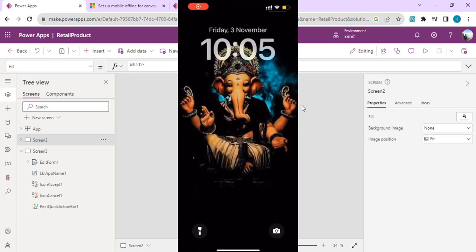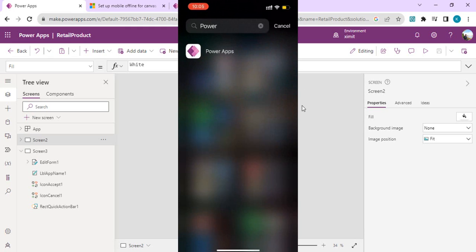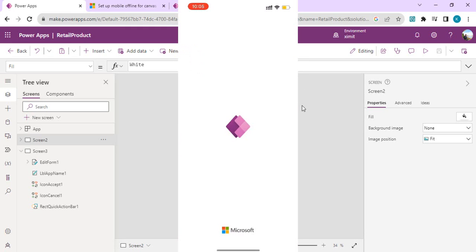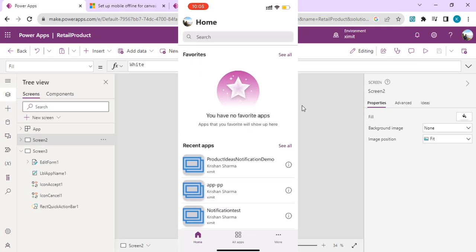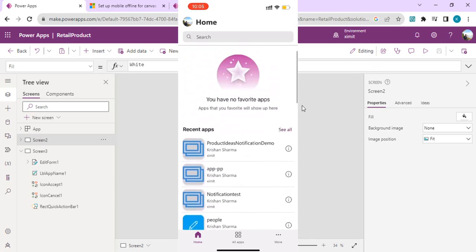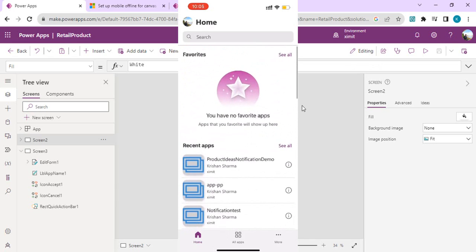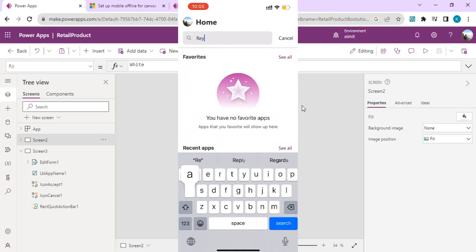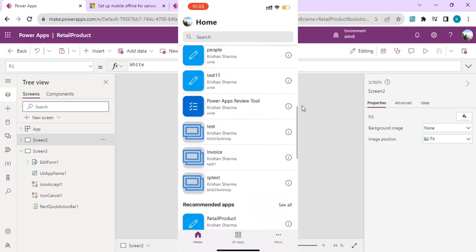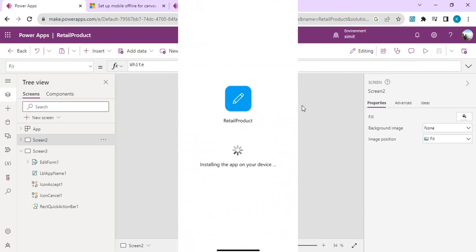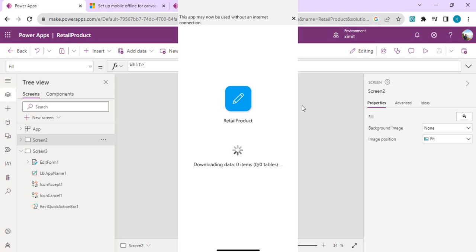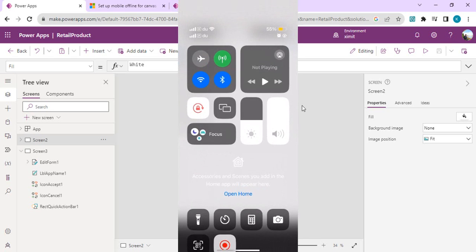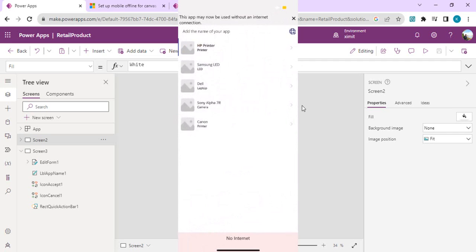I'm on my phone and I have just opened Power Apps. I will try to find my apps. Right now I am connected. I'll search for my app which I just published, retail product. Right now I am installing this app, and once it's done it will show the data. You can see 'this app may now be used without an internet connection'. Right now I'm connected, so I can actually turn off my internet connection.